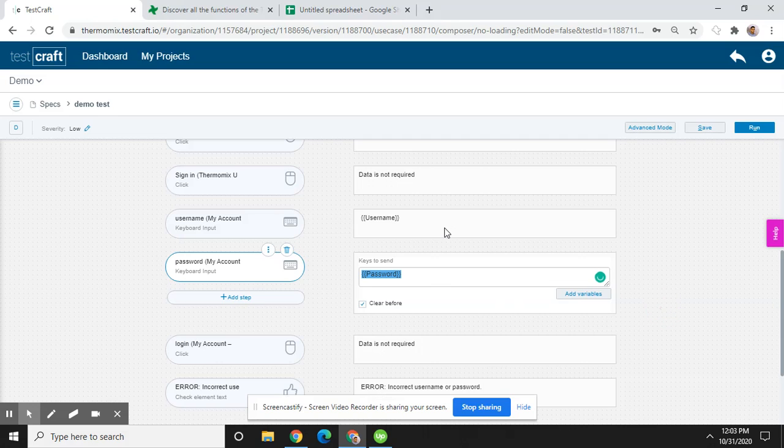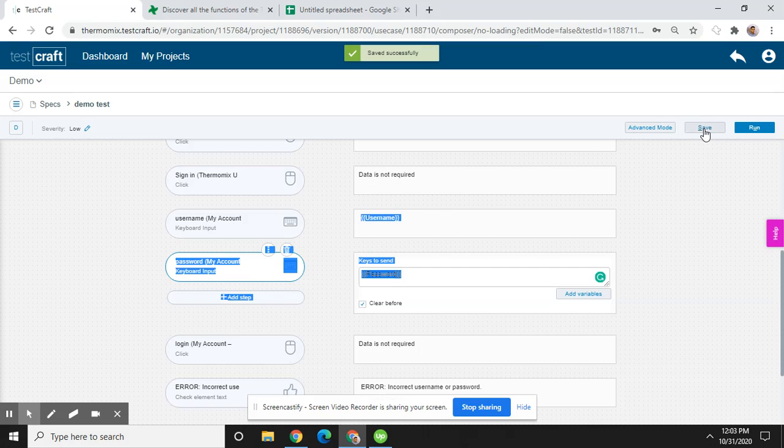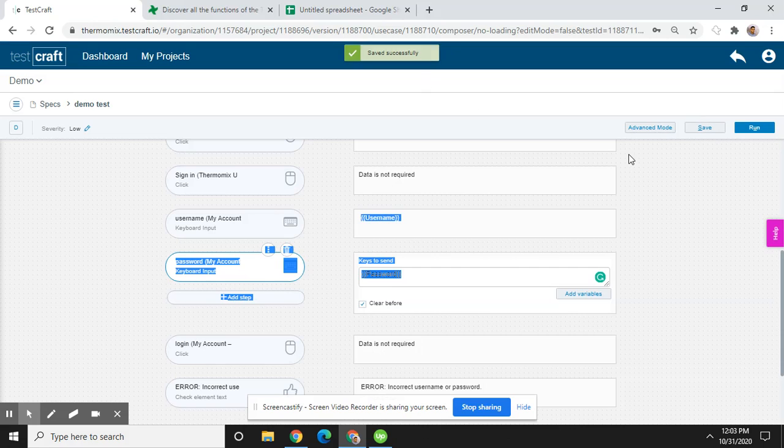So first click on the save button. Then it will save. Now changes have been saved successfully. Now click on the run button to see what is happening.